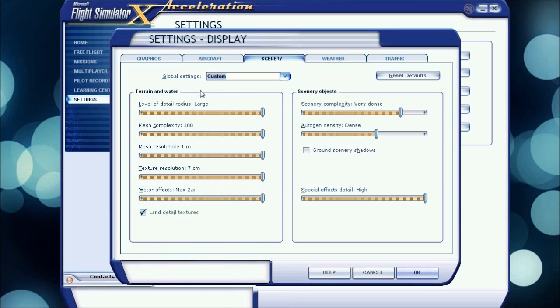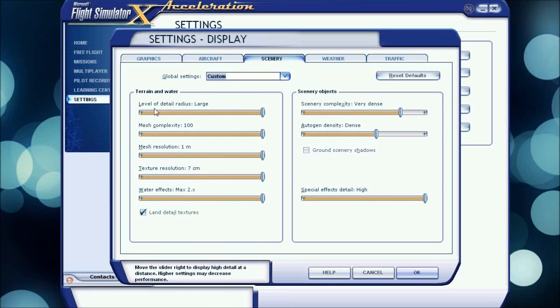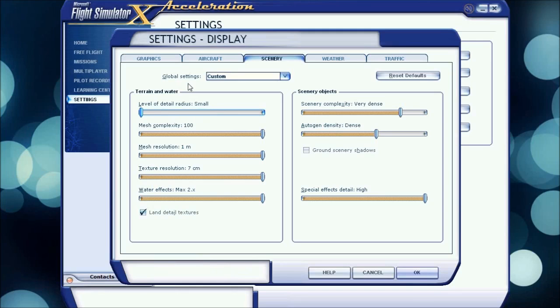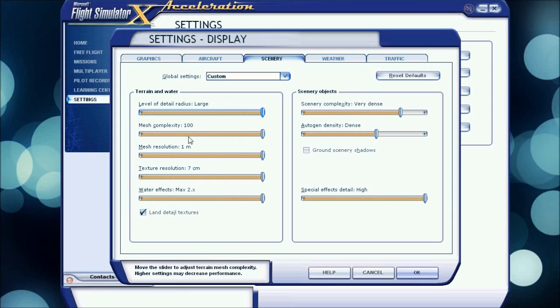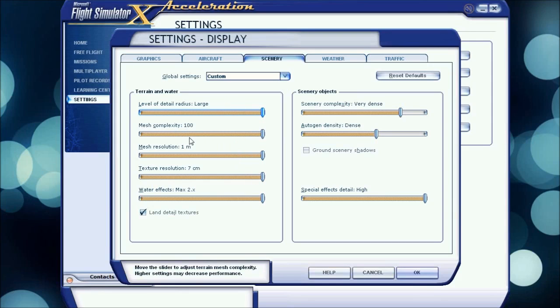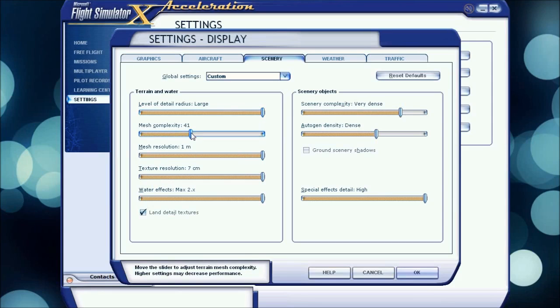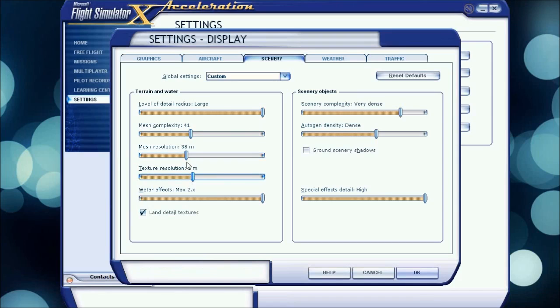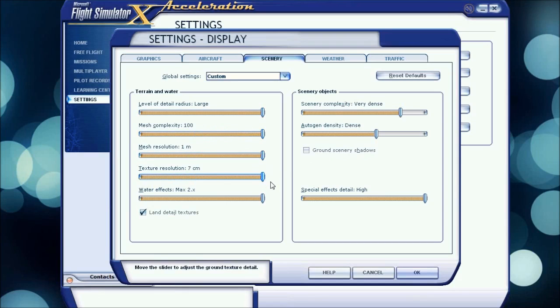Scenery, I have it all max except for these two things. Level of detail radius I have it large. If you're having crashing issues, I would put this down at small, it should fix some of them. Mesh Complexity, all these are at max. My tip for these three, the mesh and texture resolution, put them at like halfway for better performance.